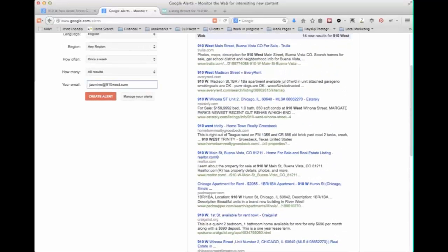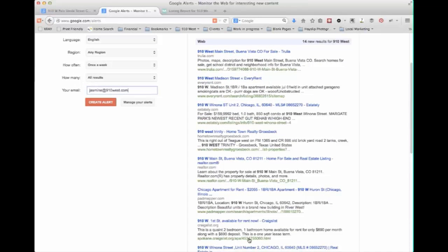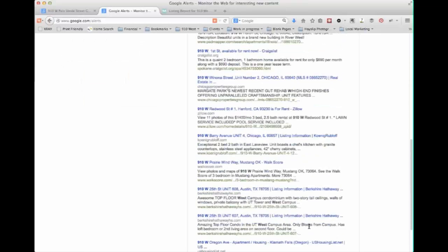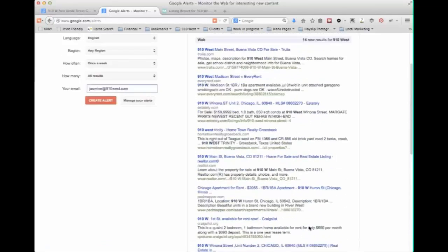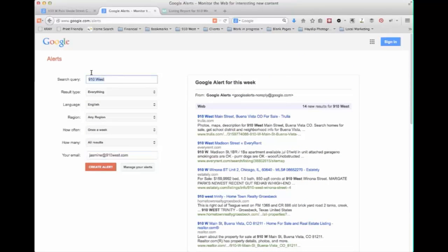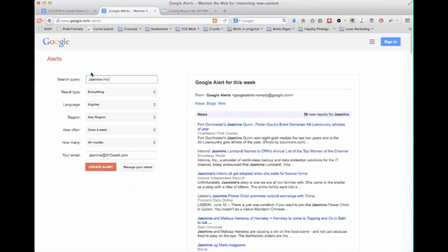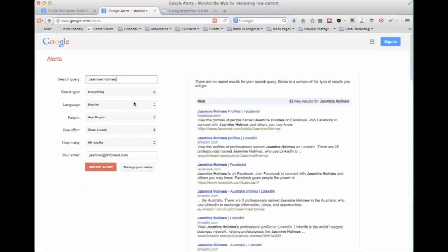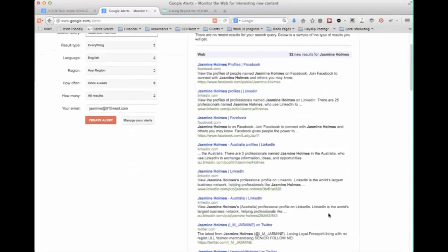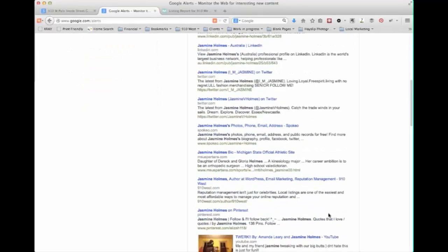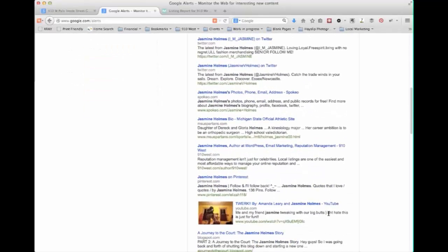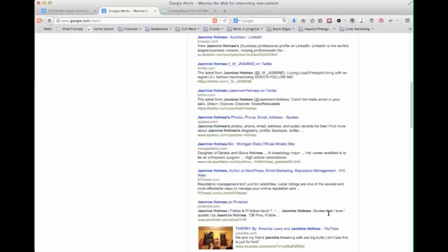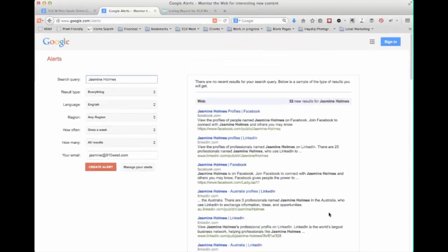So I may not want to receive this update even once a week because I'm going to be getting a whole lot of real estate ones for the company name. So this might just not work well. But what we could instead search for is for instance my name as a principal in the company and see what new information comes up about me over the course of a week. So you can also use this to track not just company names but also your employees and see what kind of information gets posted about them.